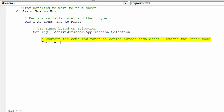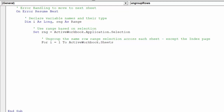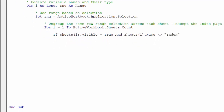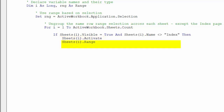The macro will loop through all worksheets, excluding the index sheet. As explained in the previous grouping video, it is mandatory to first activate the worksheet before stipulating the range to ungroup and unhide the relevant rows in the macro.